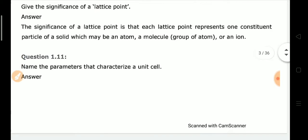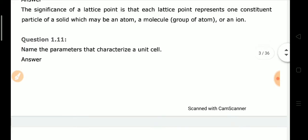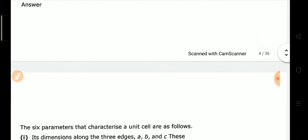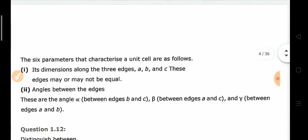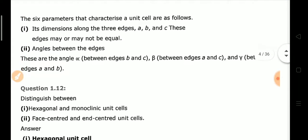Next: Name the parameters that characterize a unit cell. There are a total of six parameters — three edges (a, b, c) and three angles between the edges (α, β, γ).